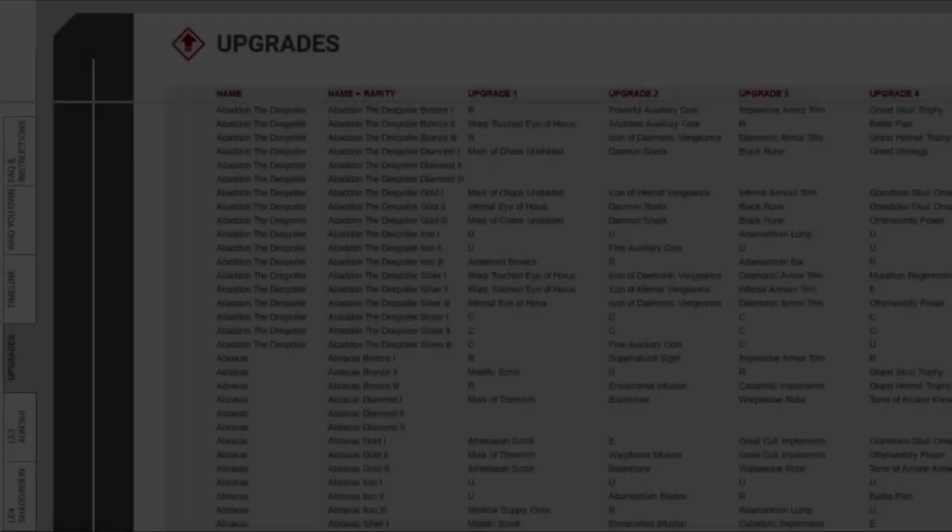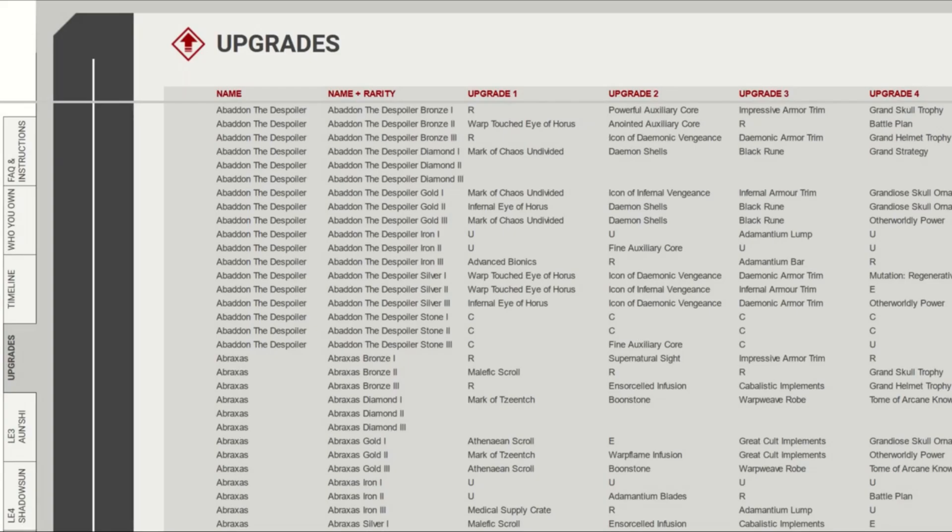In the upgrades tab, you can just see all the upgrades for each character's level, including the latest Diamond 1 items.